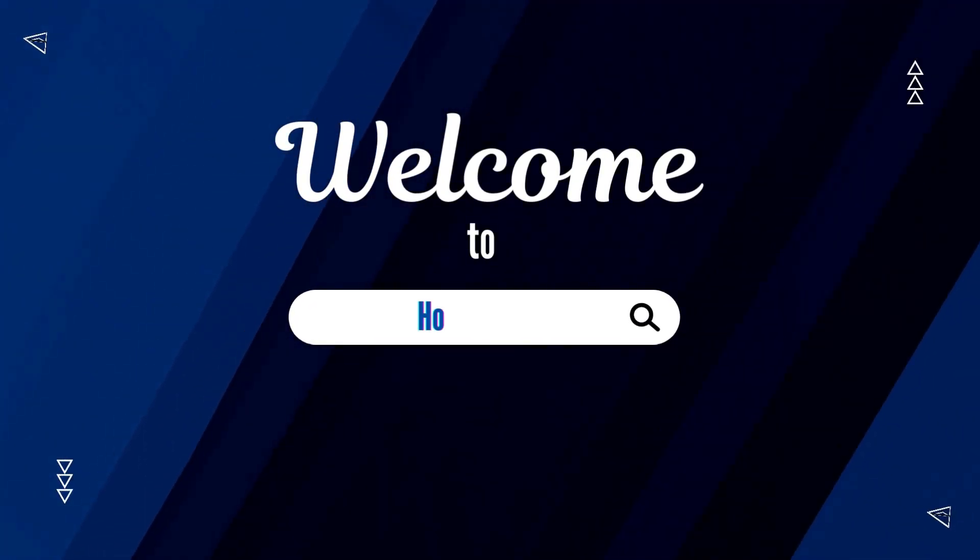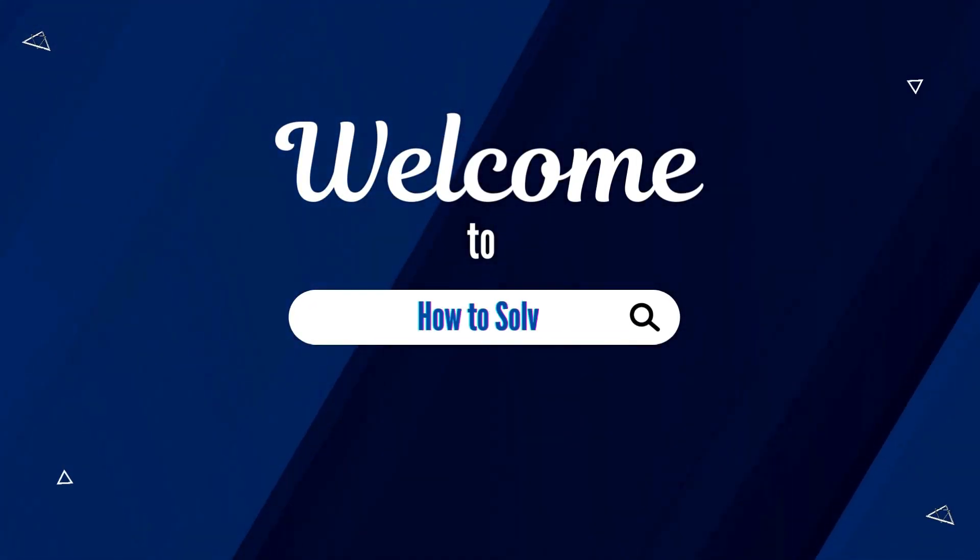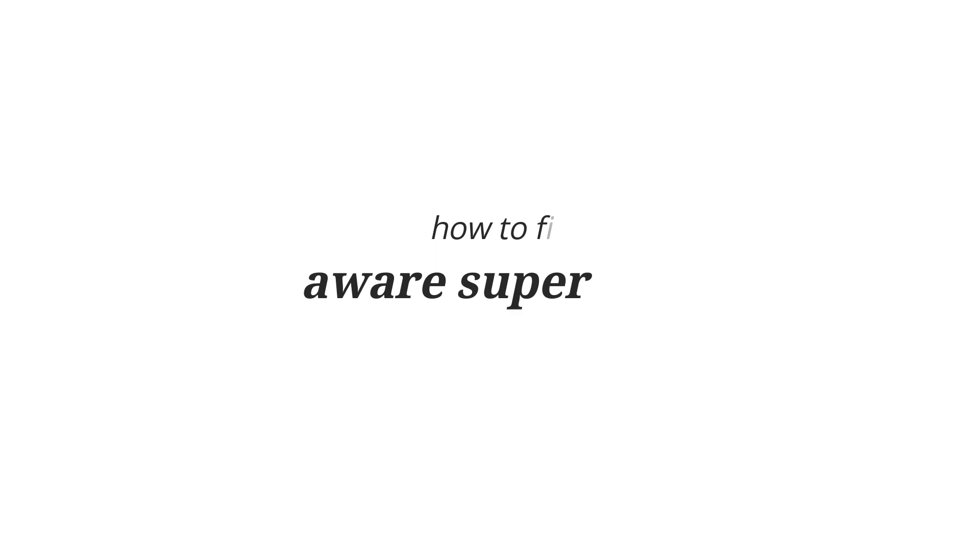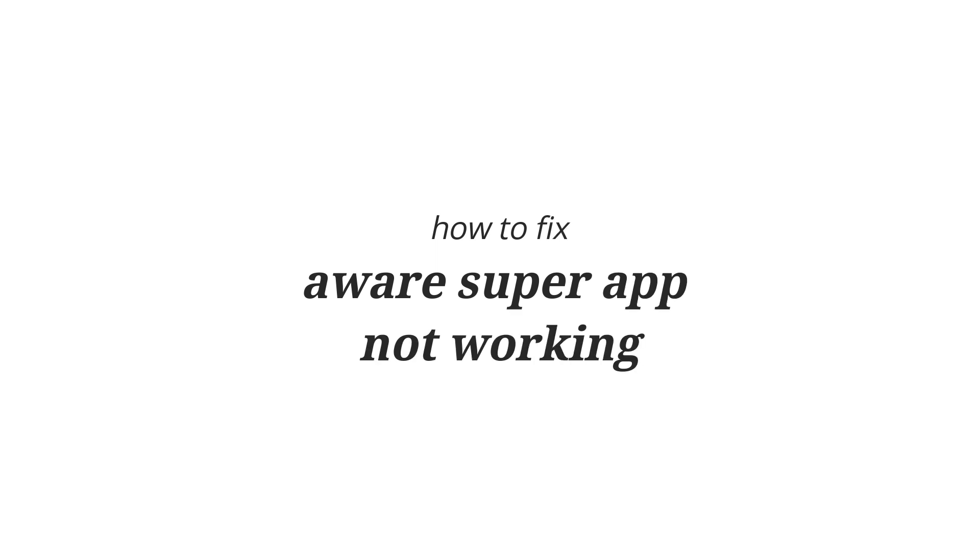Welcome to How to Solve. For today's video, I'm gonna show you how to fix Aware Super app not working.